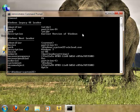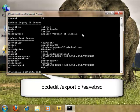Before we change that description, we are going to first backup the file by typing bcdedit space forward slash export with a full path name. In my case, I'm just going to call it C:\savebsd.